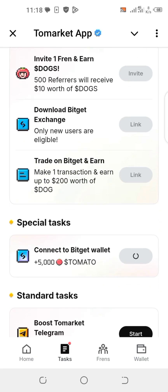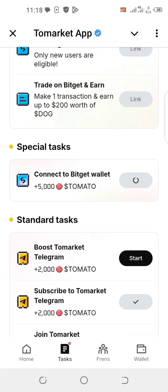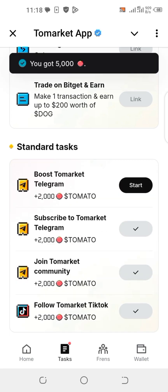Go back to your tomato app and you can see the special tax there — it is loading for you to claim your 5,000 tomato after you've connected your widgets wallet. As you can see, it's ready for claiming, so I'll claim it now. After I claim, that's all.